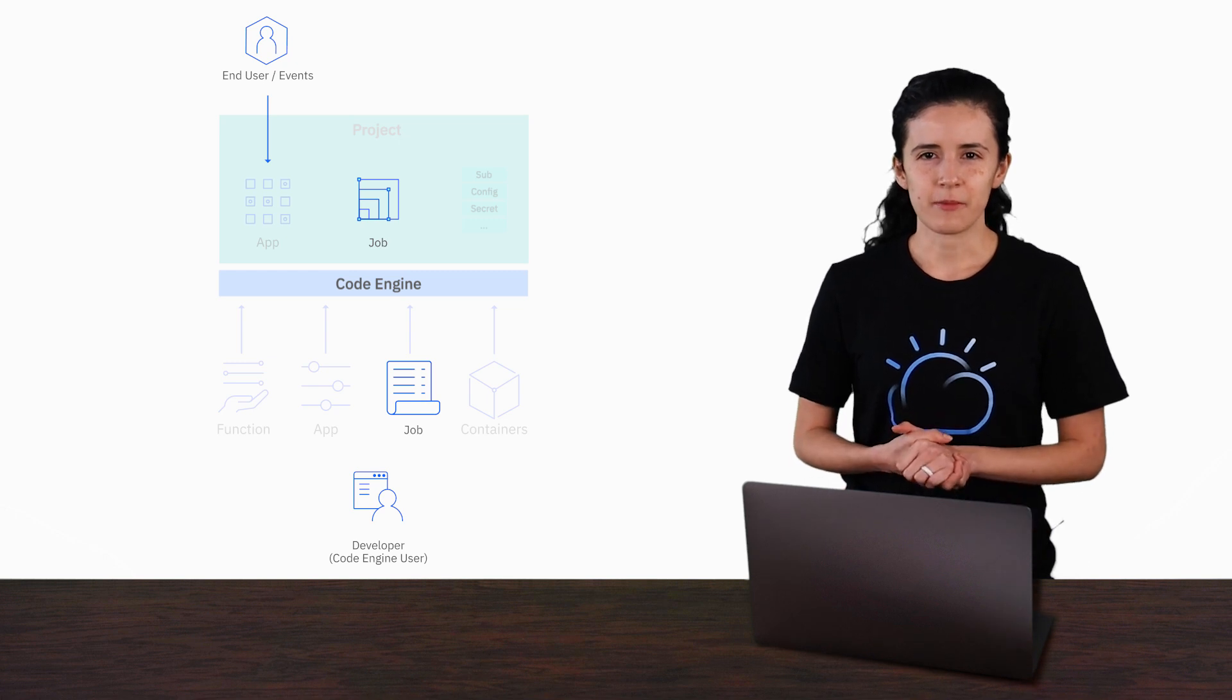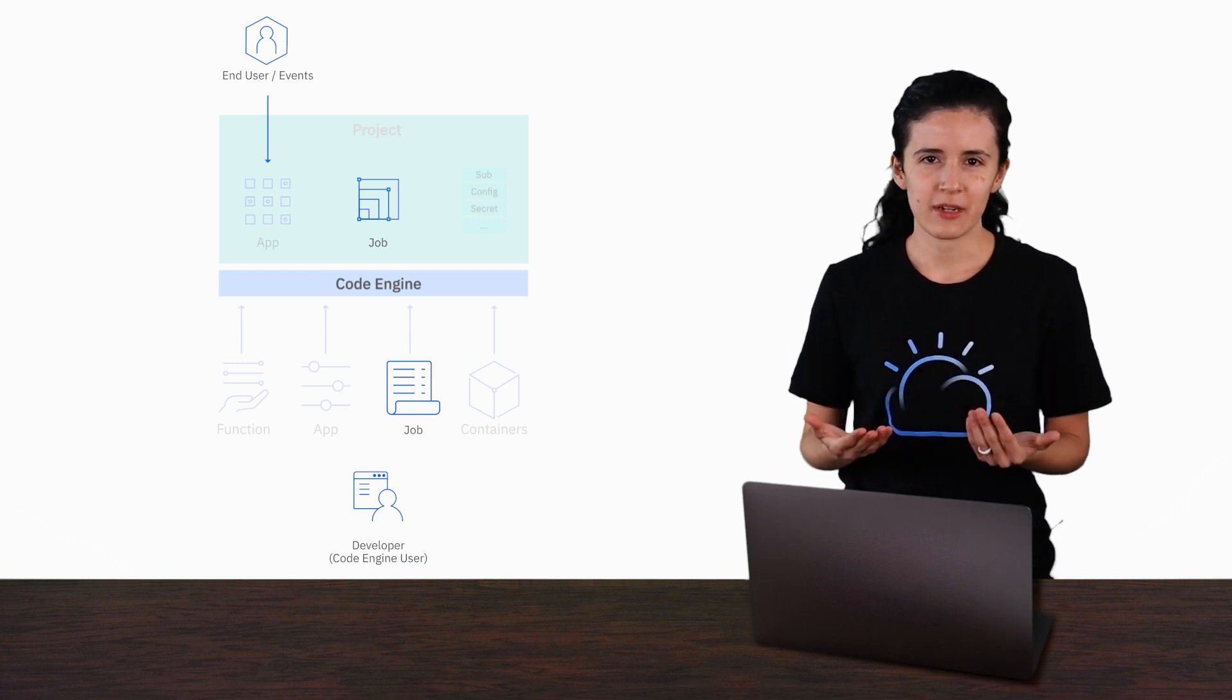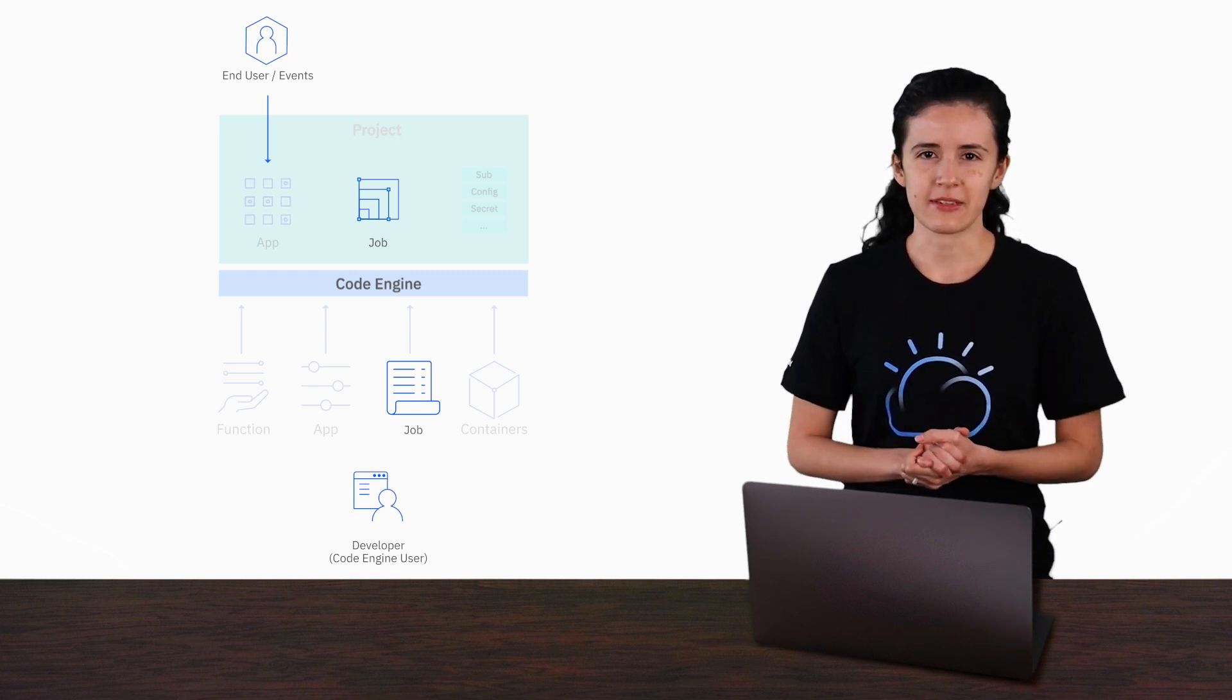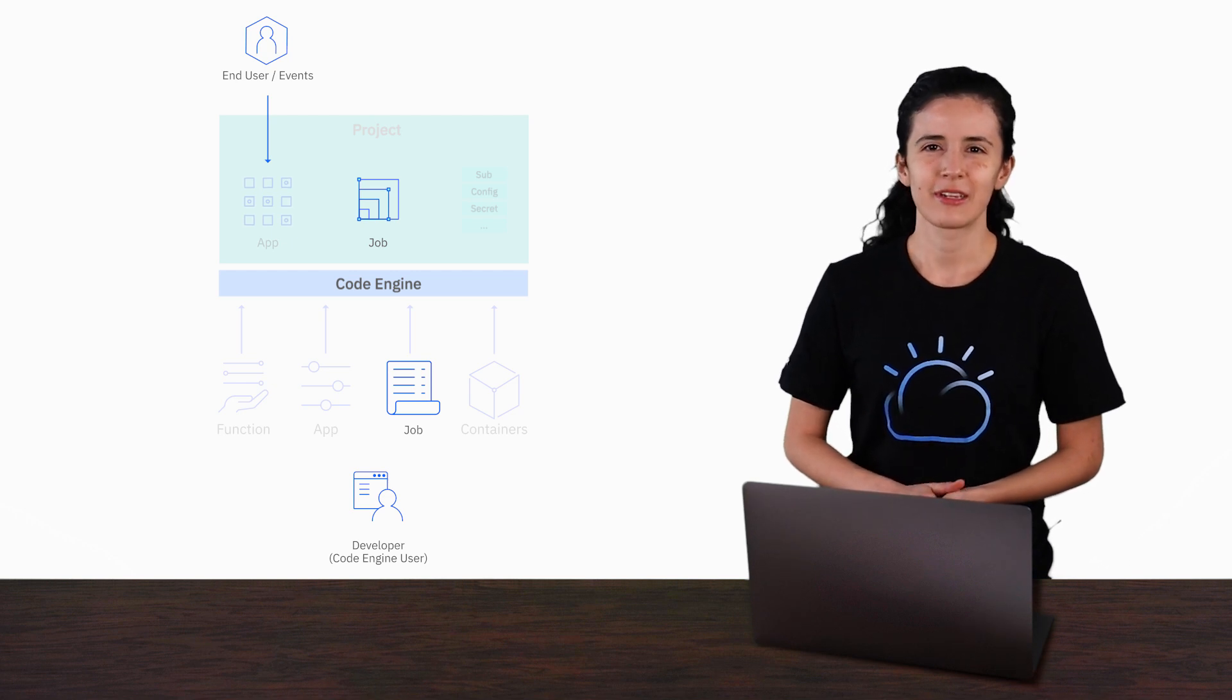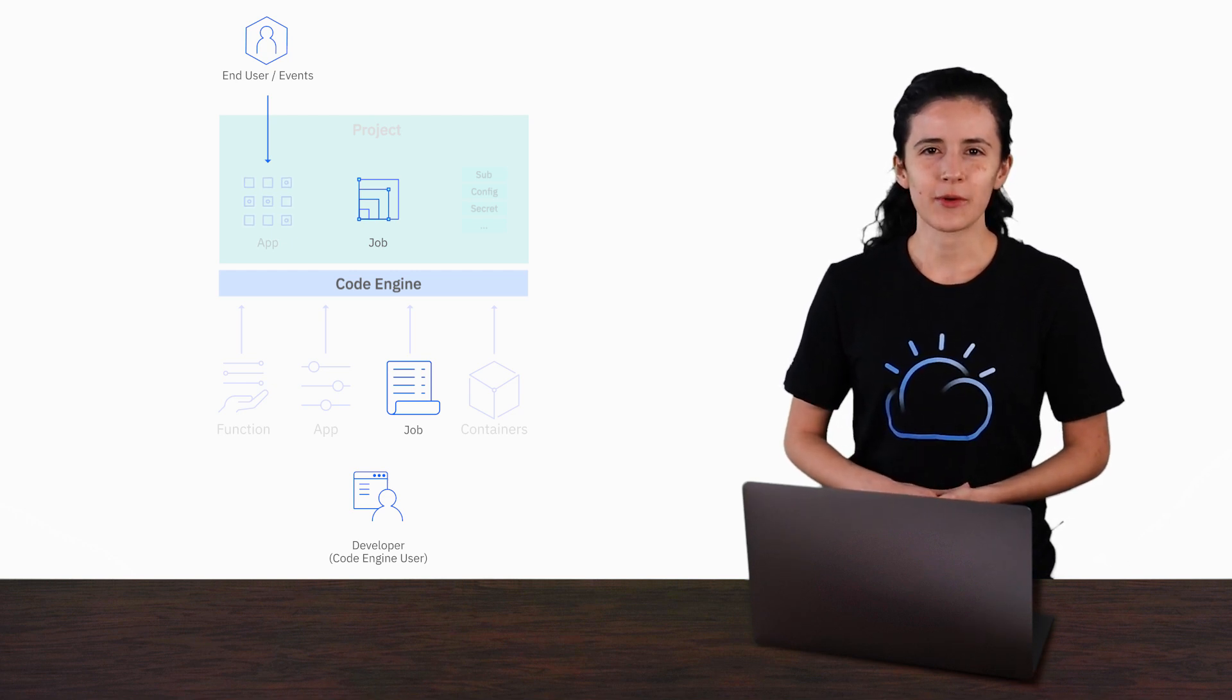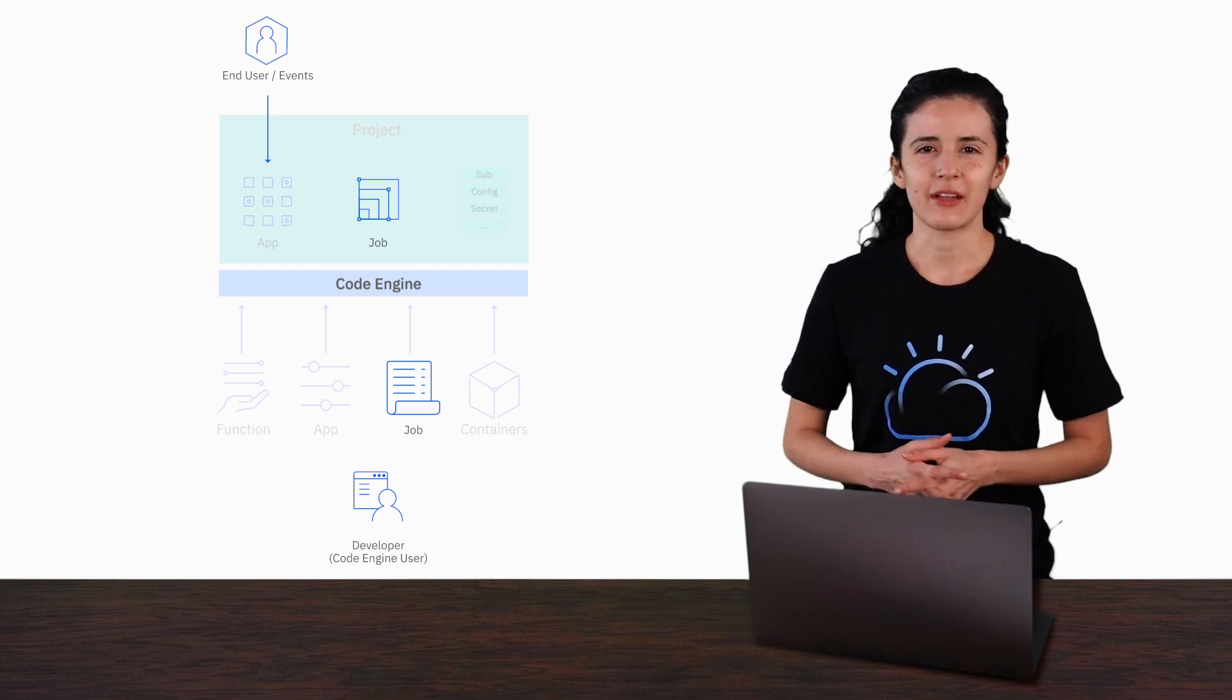As a developer of this code, all I had to worry about was the business logic of the workload and nothing else. That's the goal of Code Engine: allowing developers to focus on what's important, their coding.